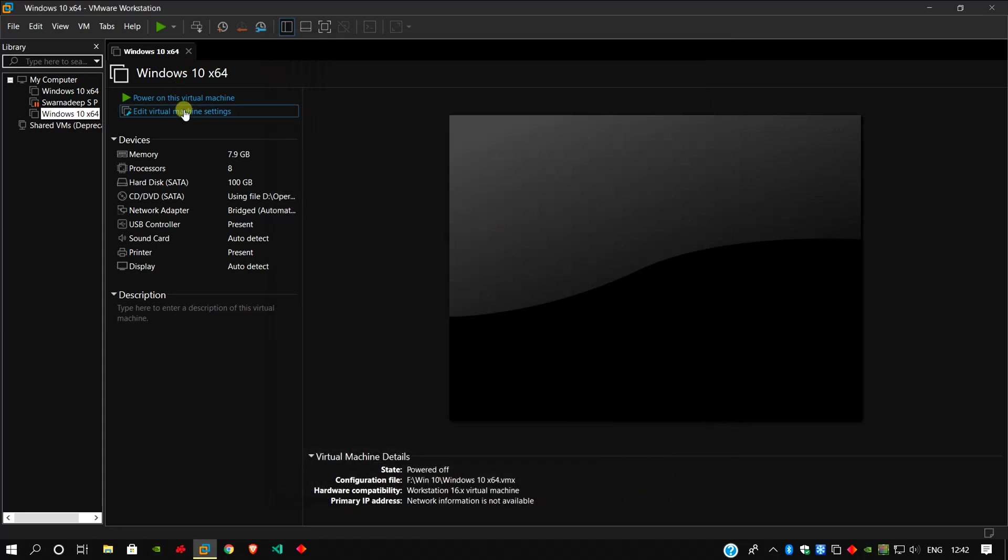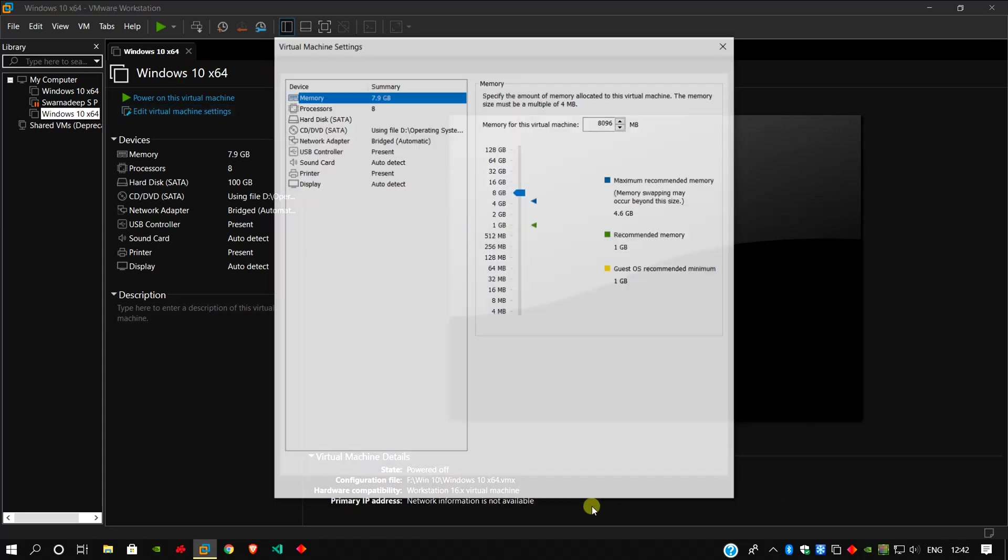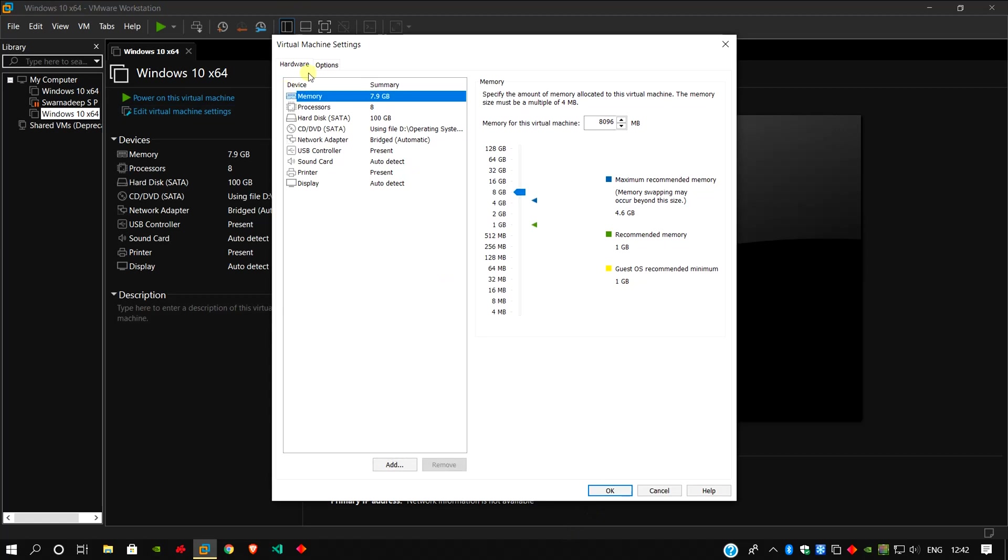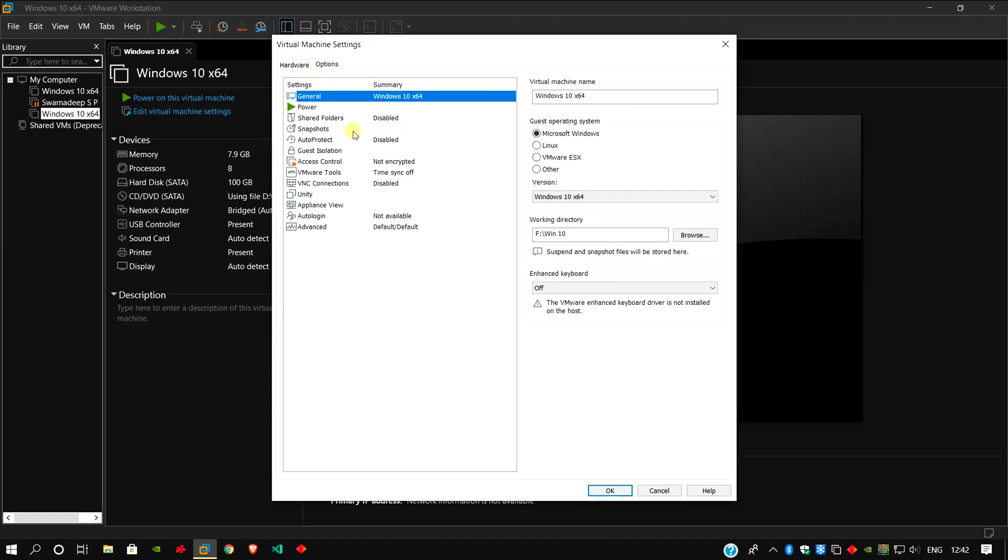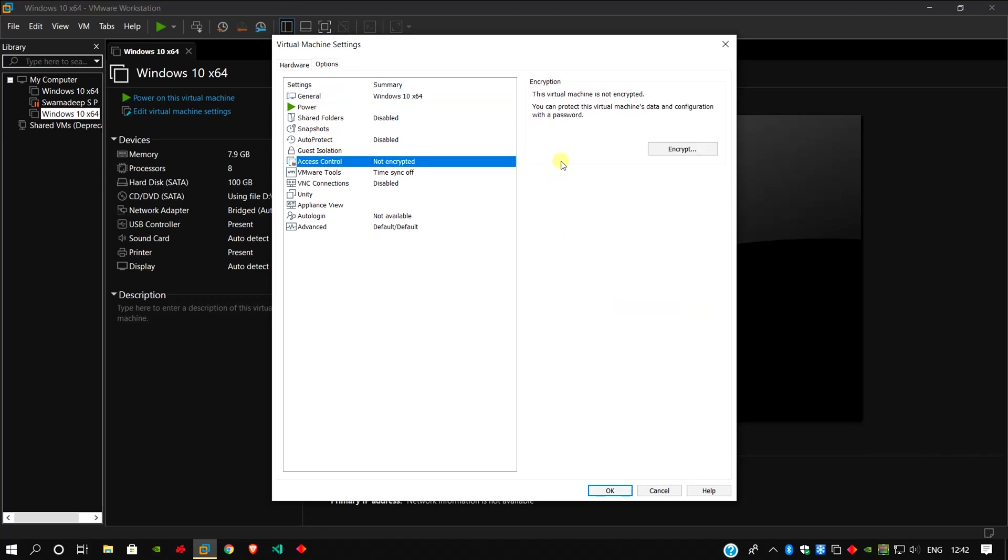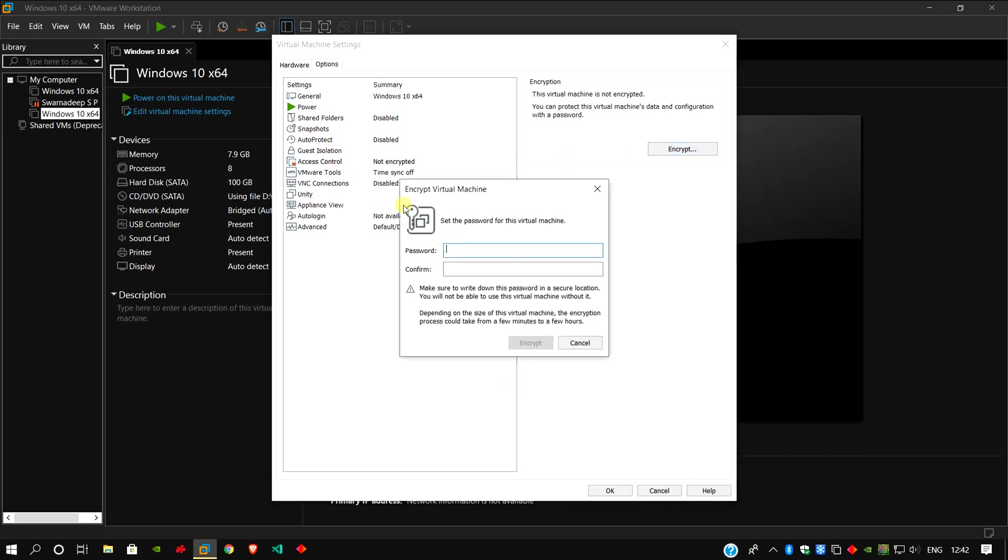Again go to edit virtual machine settings. Click here option. Look for encryption access control and click encrypt.